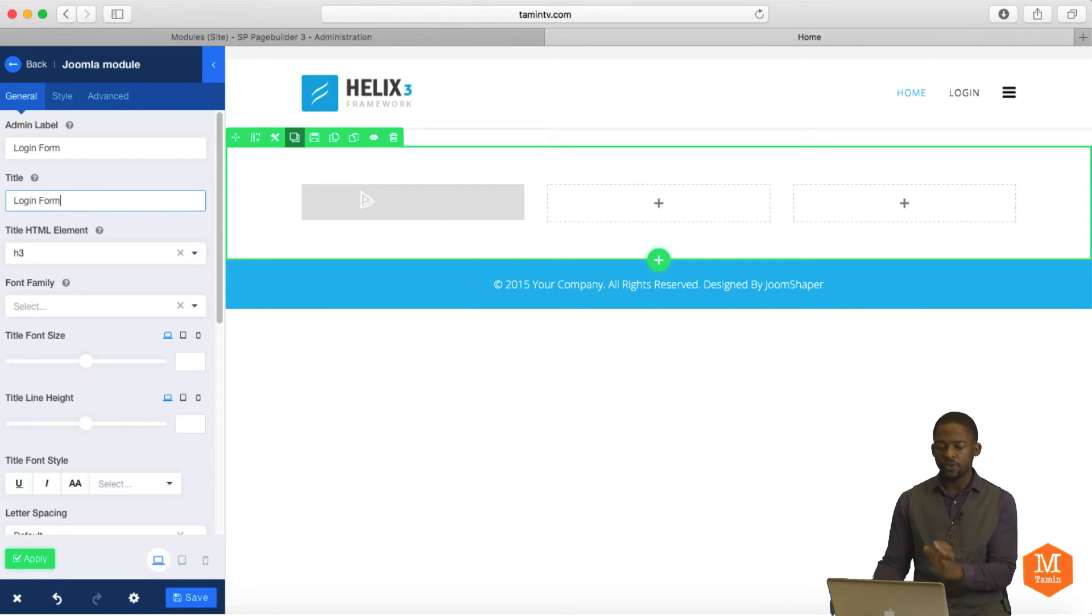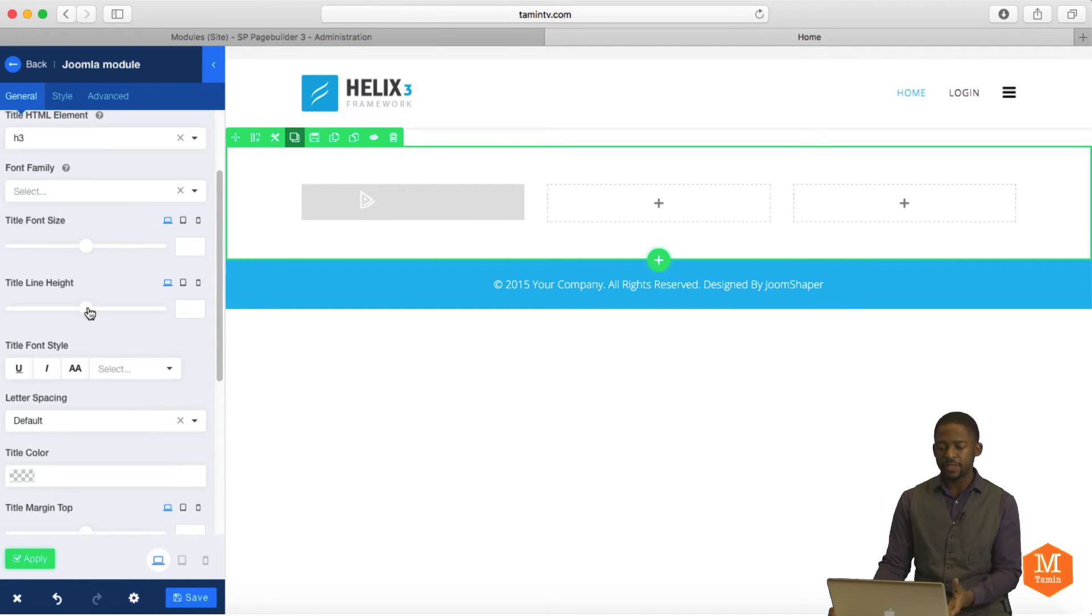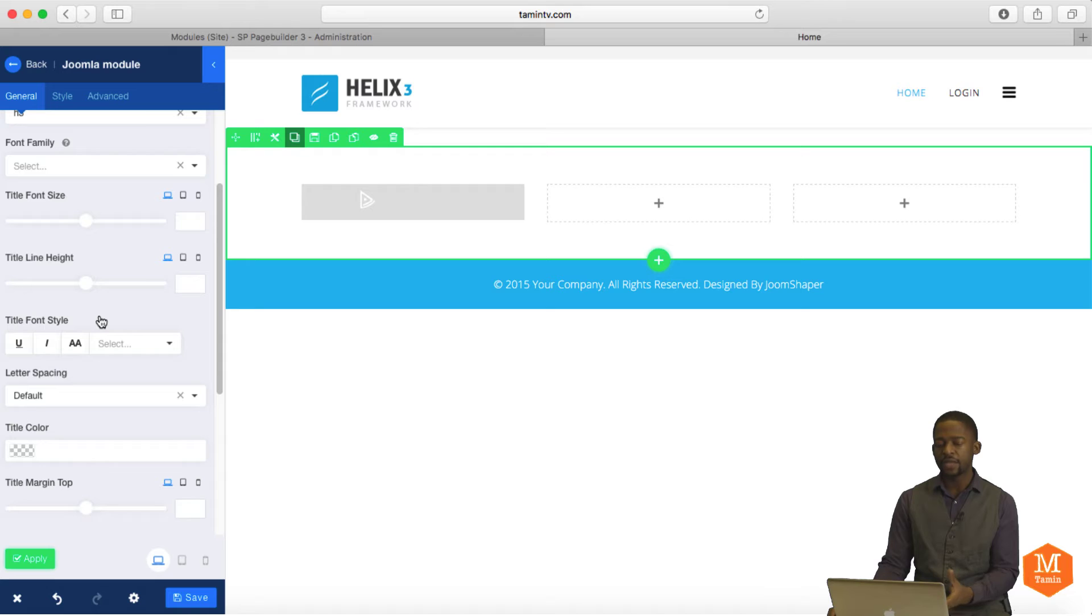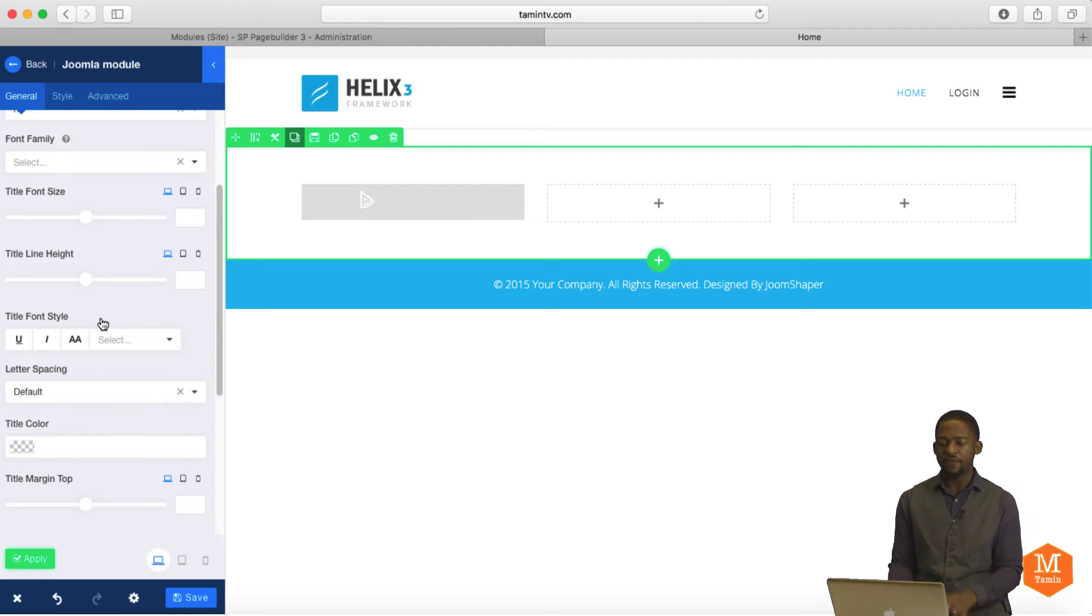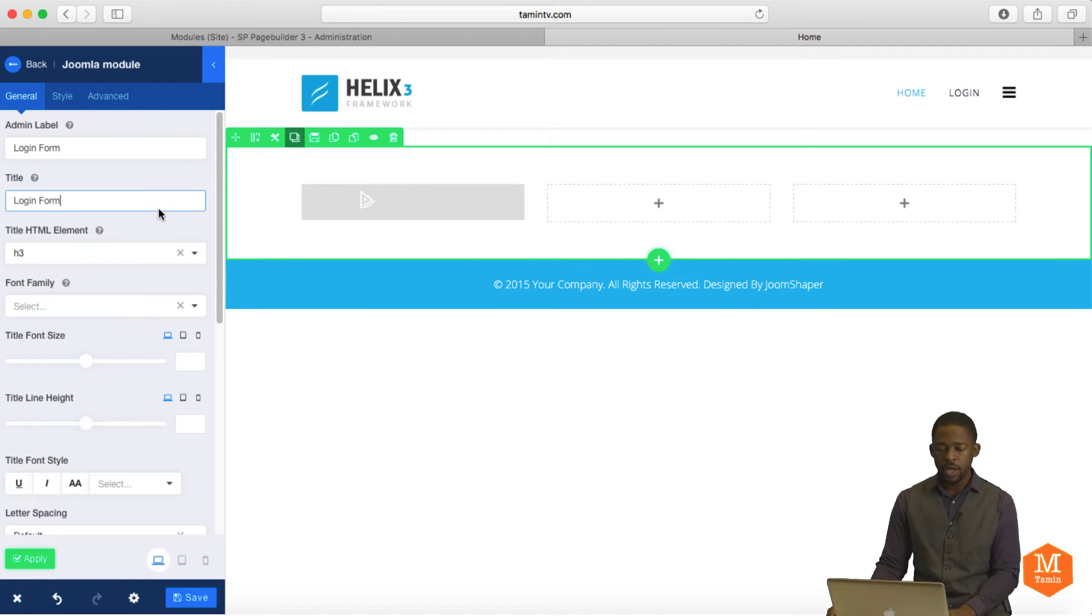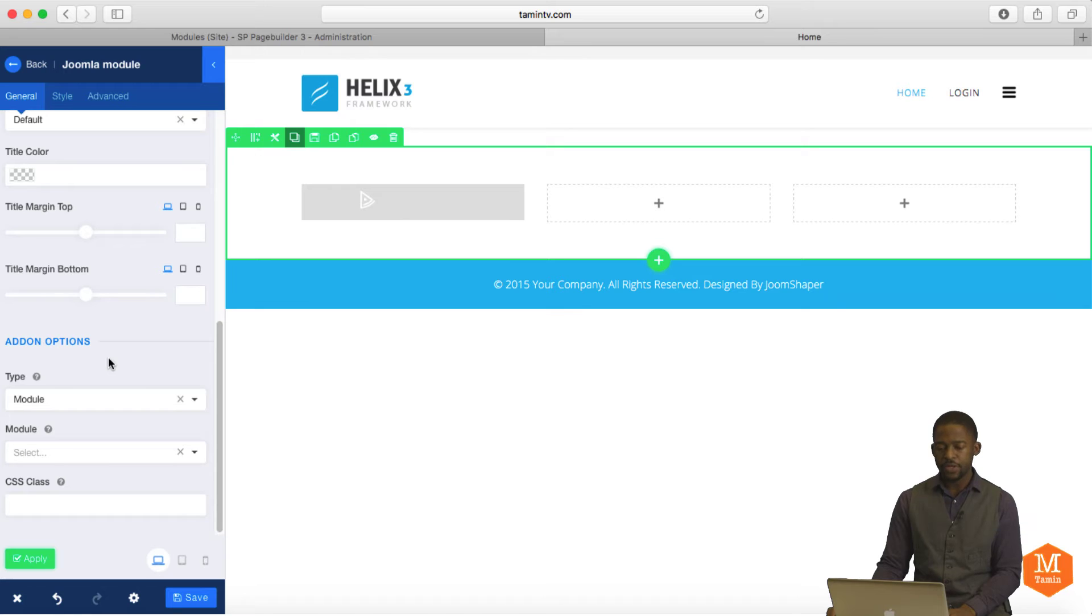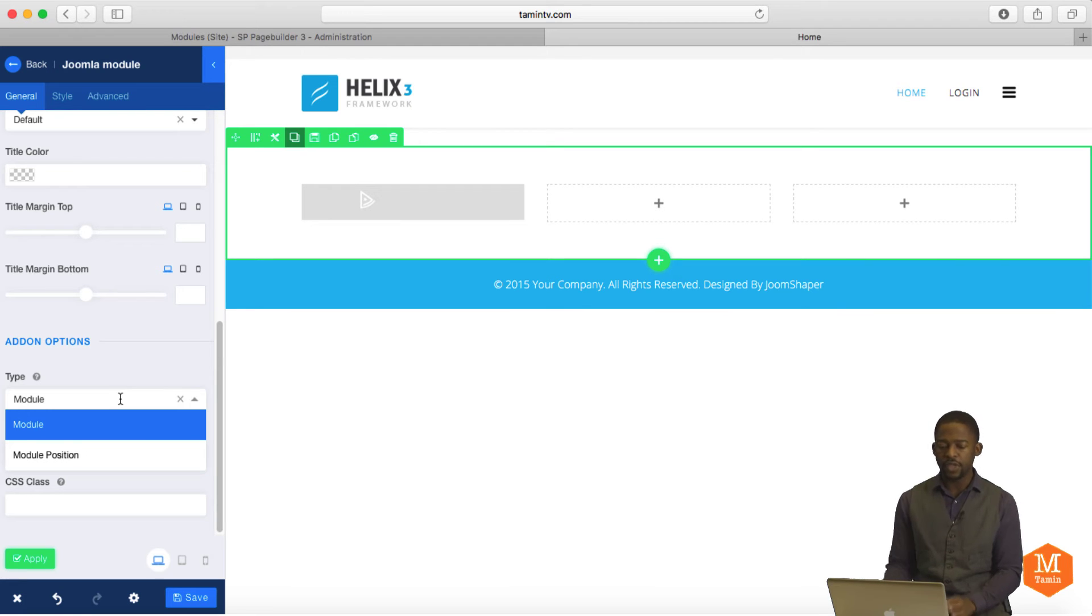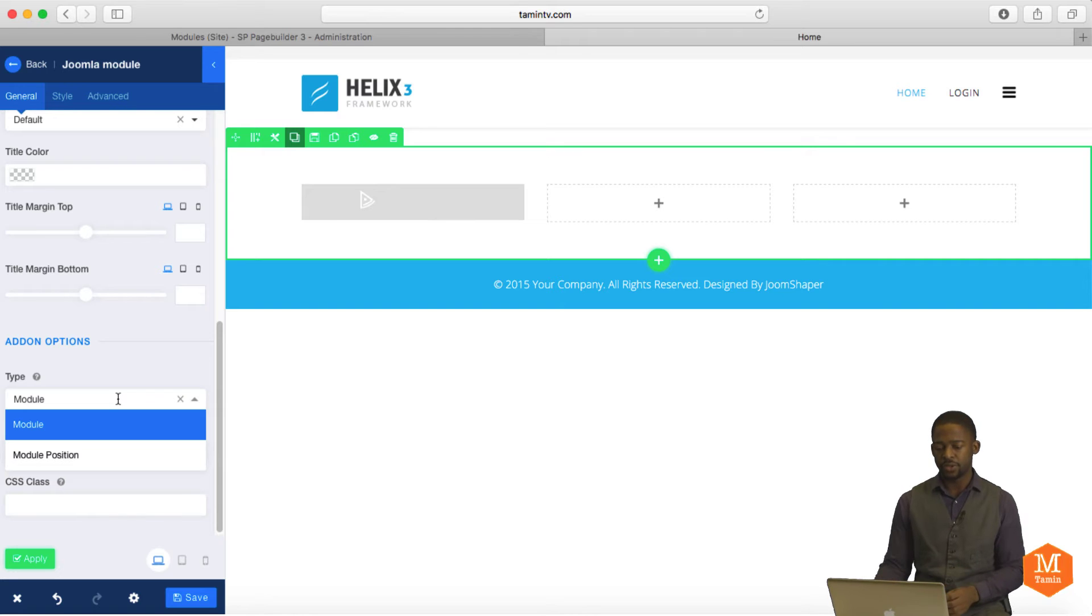When you start to type in there, you notice you activate the title element, the family, the font size, the highlights, and things like that. You have the option of using that or you don't have to change anything if you don't want to. So let's scroll down here. Now, you have the add-on options. This is where you can choose if you want to add a specific module or if you want to add a module position.